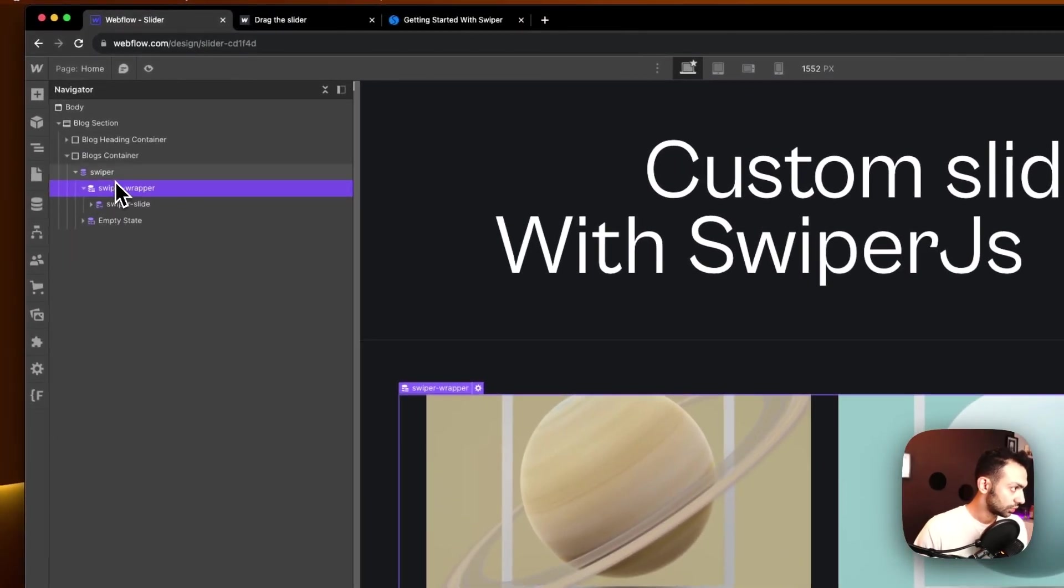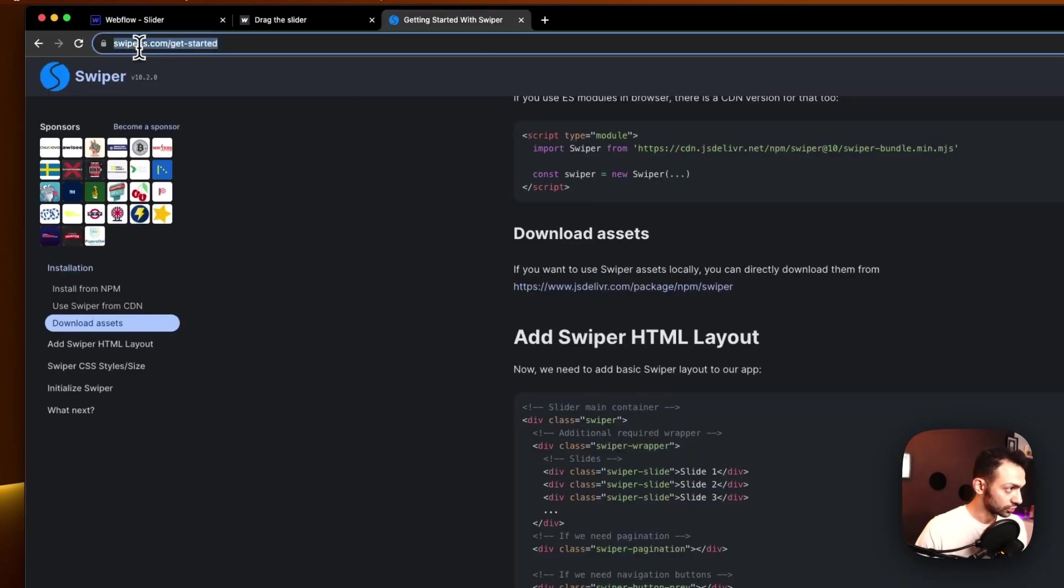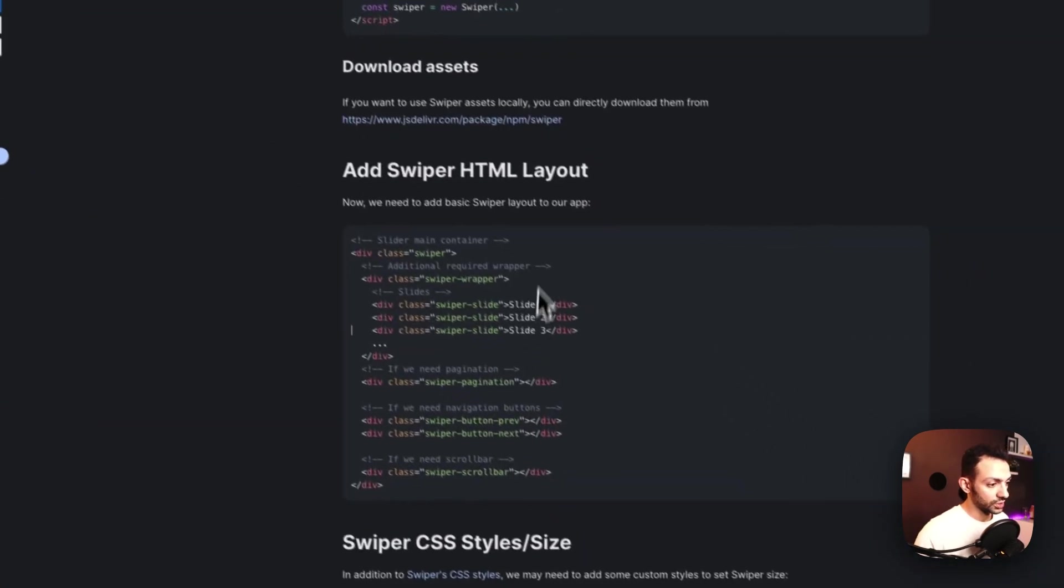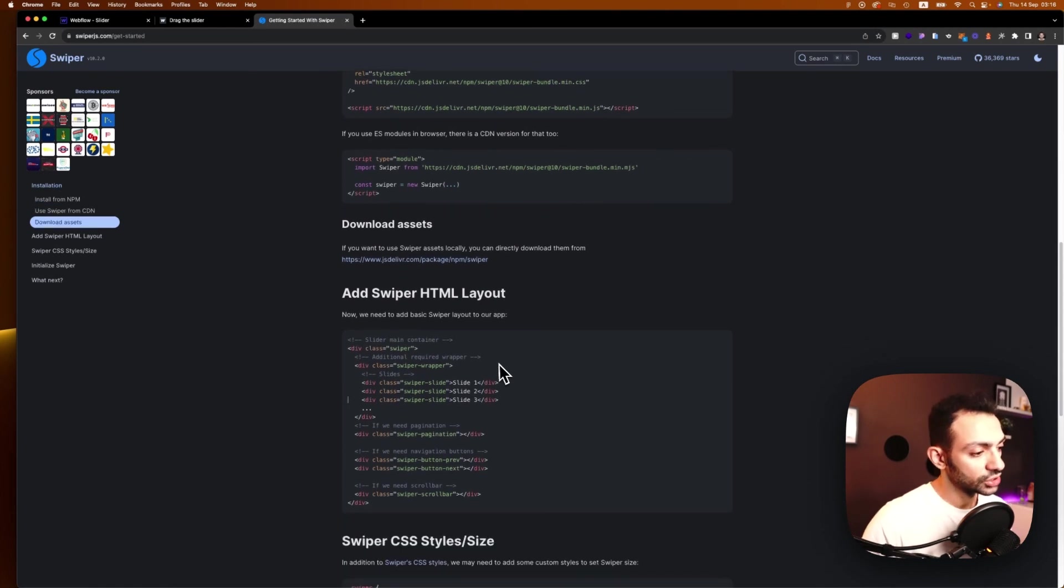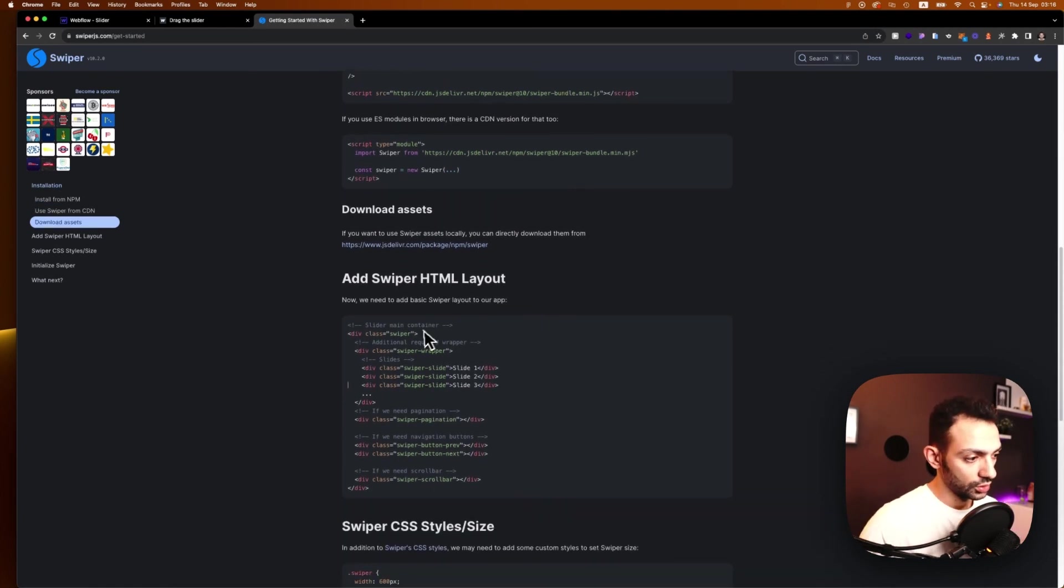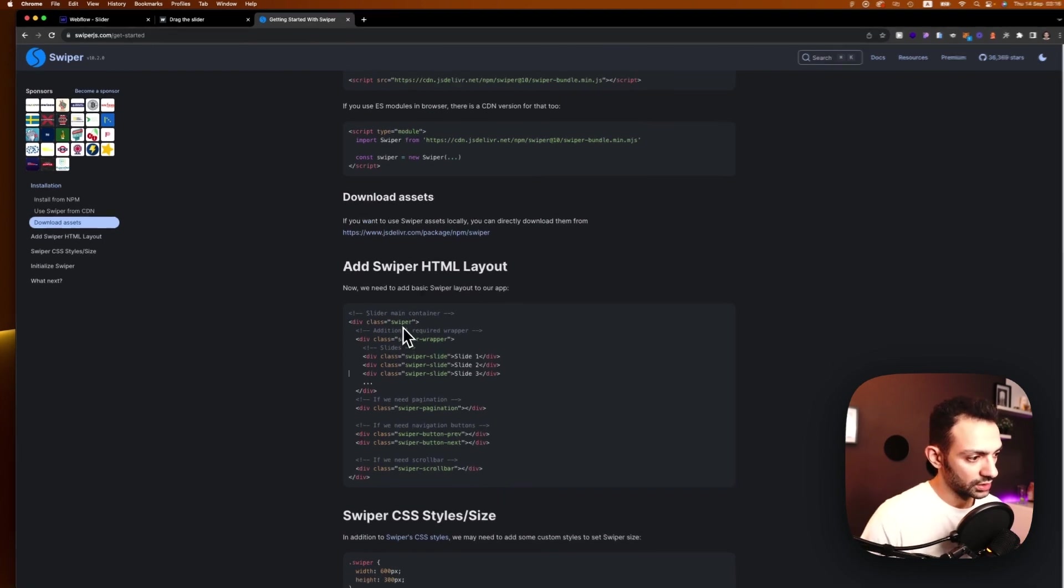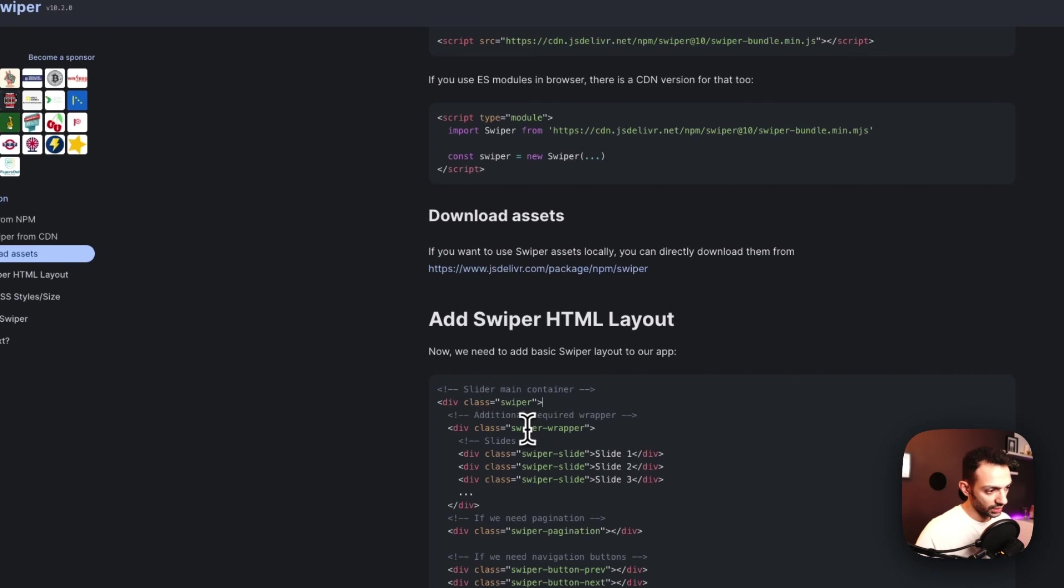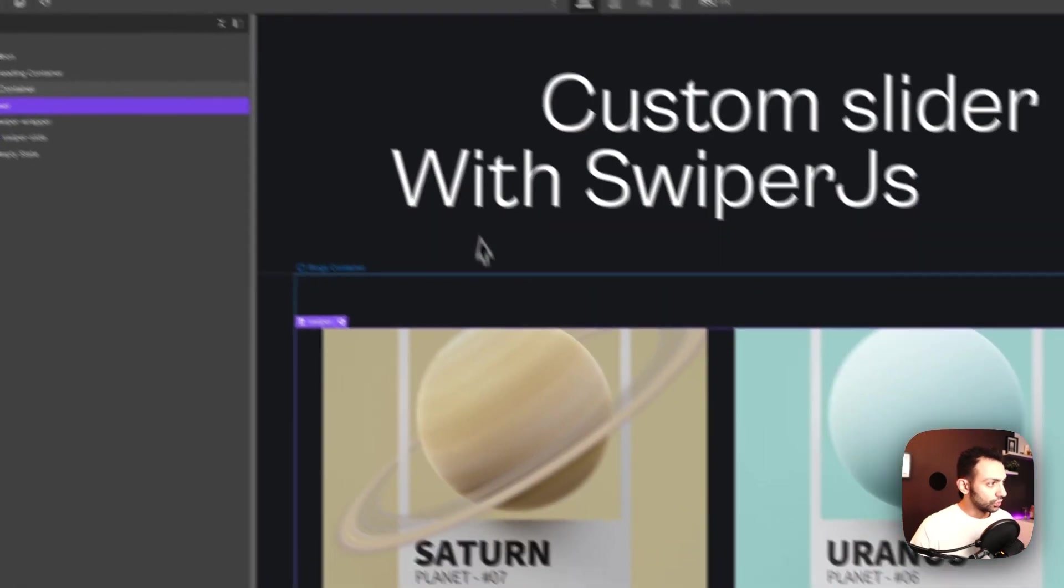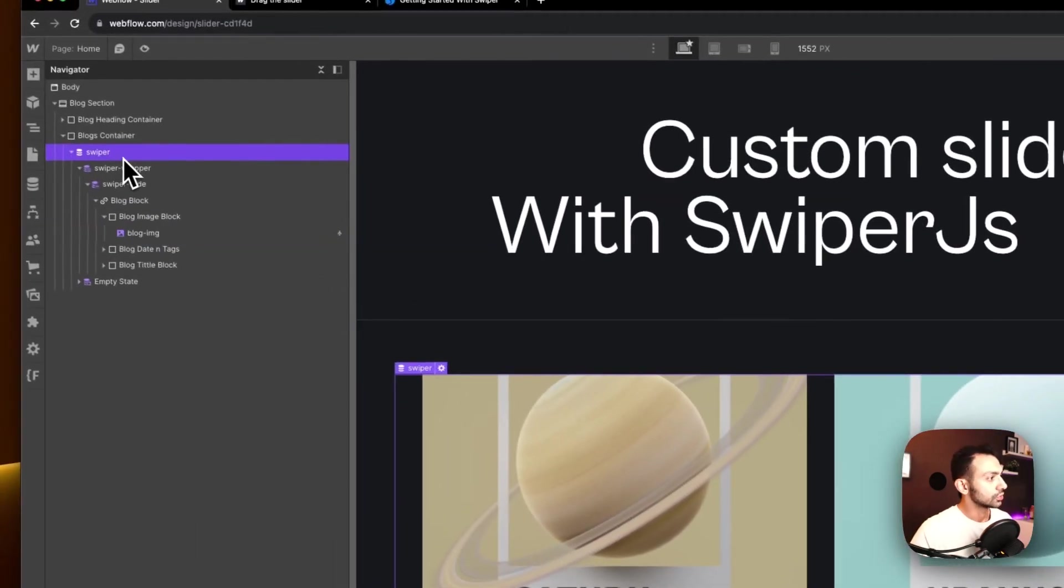Now what we need to do first is go to swiperjs.com. So this is the library that we're going to use for this. Swiperjs.com has a rule, well it has an HTML layout that it's preferably you should follow. So the HTML layout says the parent element, the main container should be called swiper, and then inside it it's called swiper wrapper, and then the slides are called swiper slide.